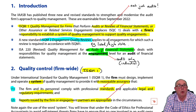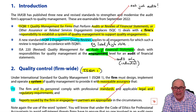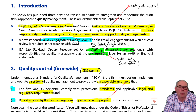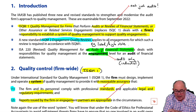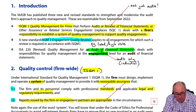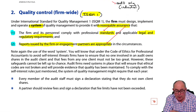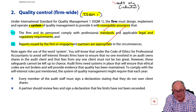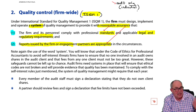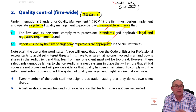You might think that's all a bit complicated. I'll show you a way to simplify it in a couple of minutes. ISQM 1, first of all, sets down the objectives of quality management.